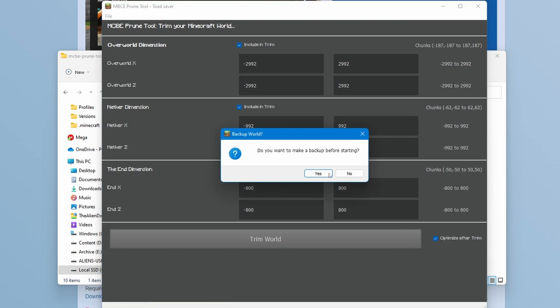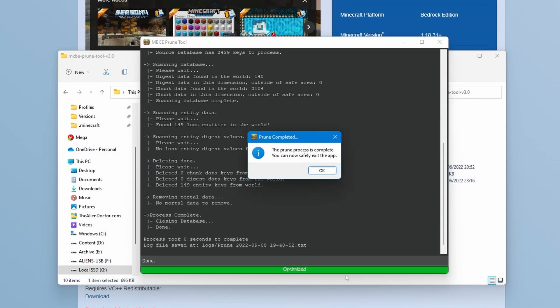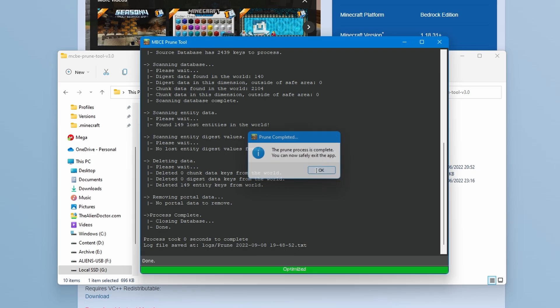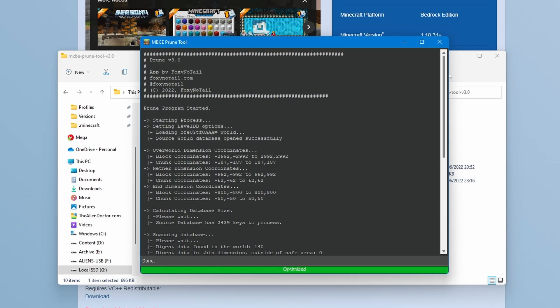Anyway, if we press trim world, it will warn you about making a backup. You should make a backup, but I'm not going to today because I just want to show you what it is. And because this world literally didn't have anything to prune most likely out of those chunks, it was very quick. Normally, it takes much longer. But if you press OK, you can see a little bit more about what actually happened.